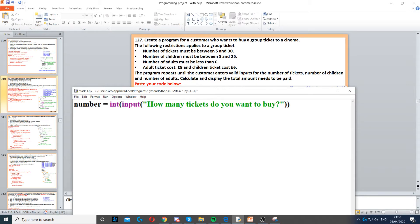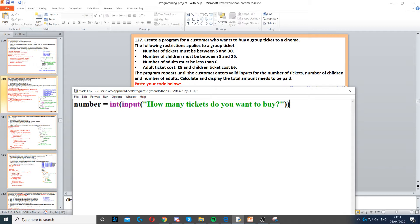We can create a variable called number or ticket number and use integer because it's going to be a whole number and ask them for the number of tickets. Once we've done that, we need to ensure that they can only put a number between 5 and 30.